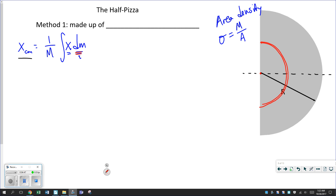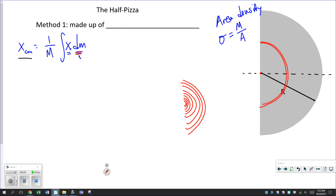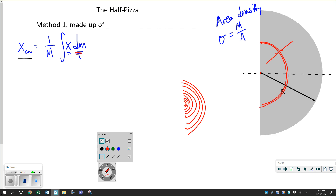We're going to say we're building our half pizza out of a bunch of these half hula hoops — a little one, then another one, and another one, and so on. We build it out of these objects that have a little tiny thickness, so they're not really lines. They're little areas. Each of those little half hula hoops actually has a little area.